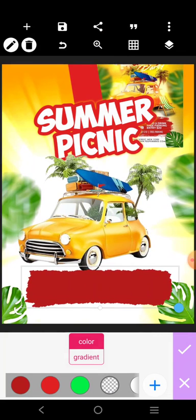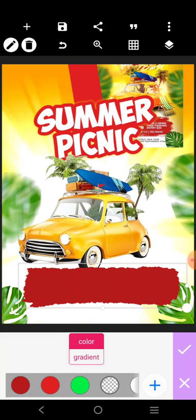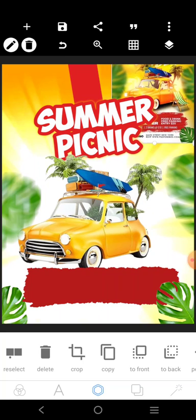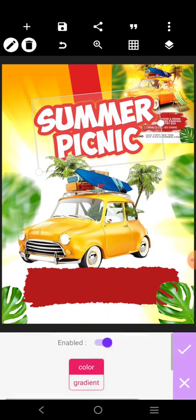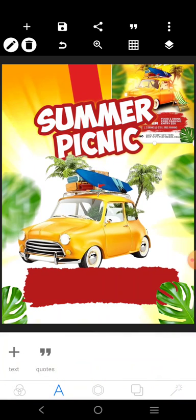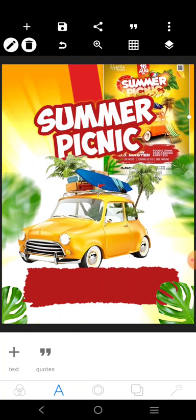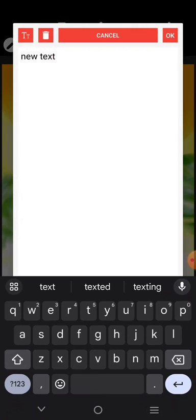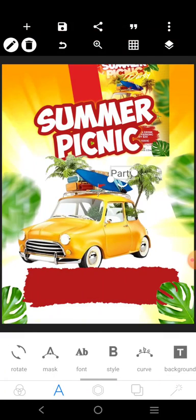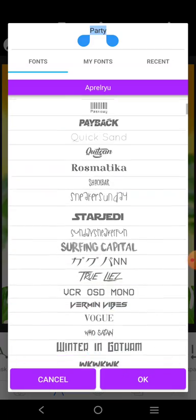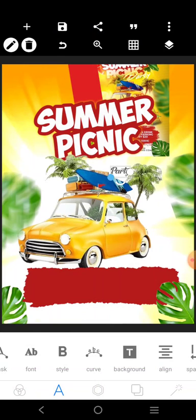Bring this element to the front. We can also use a dark red here. You can see it's coming out well. Come over here and write 'party,' then go and look for a script font. Let's use this one — it's cool. Adjust it and that's okay.